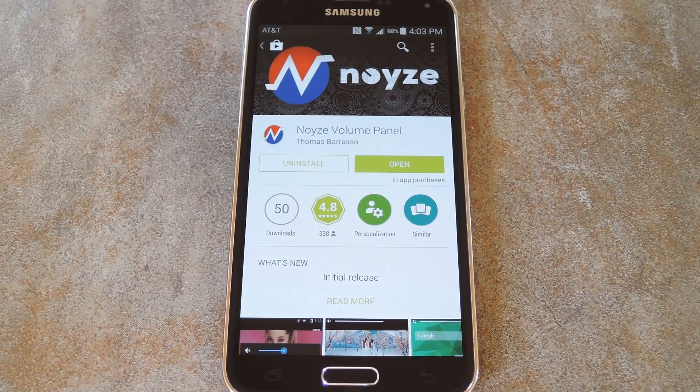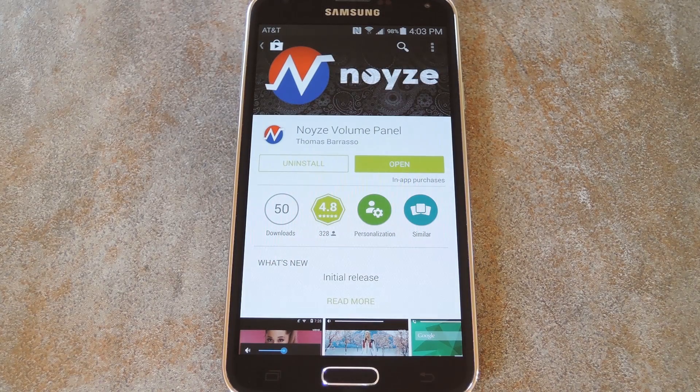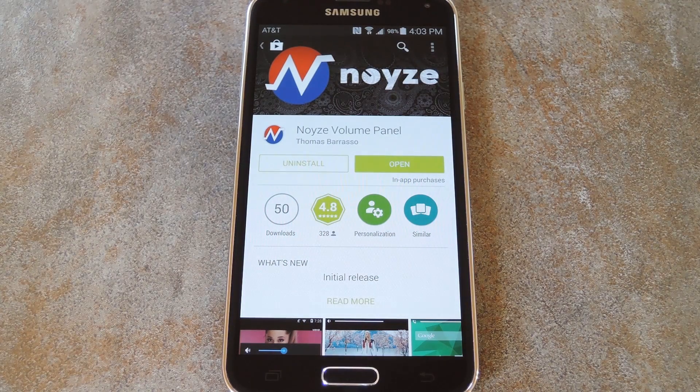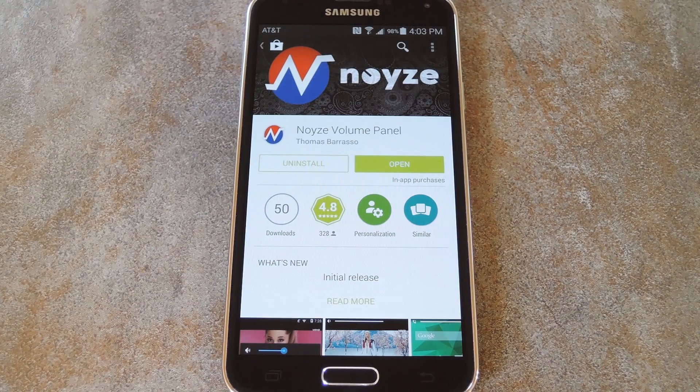What's up world, it's Dallas with Gadget Hacks. And today I'm going to show you how to theme the volume panel on your Android device.